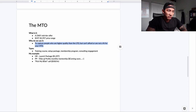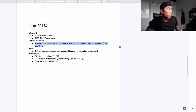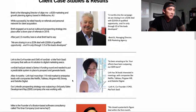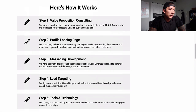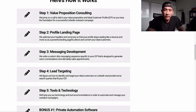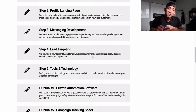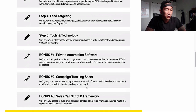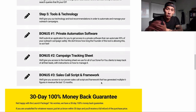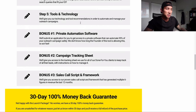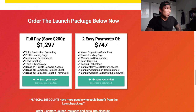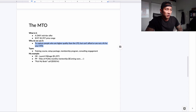For Growth Response, we have something called our Launch Package at $1,297. We help you get clear on your messaging and value proposition, optimize your LinkedIn profile, create a messaging sequence, set up lead-targeting filters, and give you access to private technology and software automation to help automate LinkedIn lead generation. We also give you a campaign tracking sheet and a sales call script and framework. It can be split into two payments of $747. That's an example of an MTO for our agency.